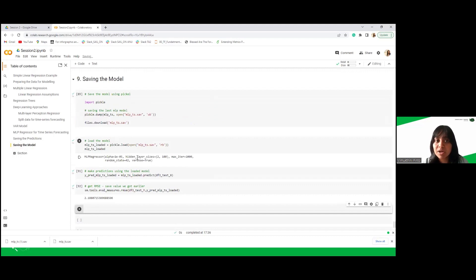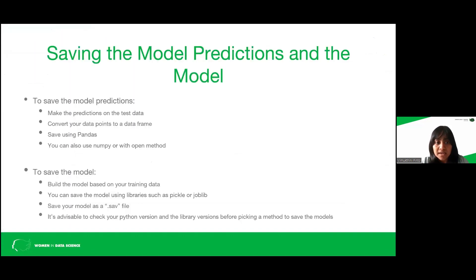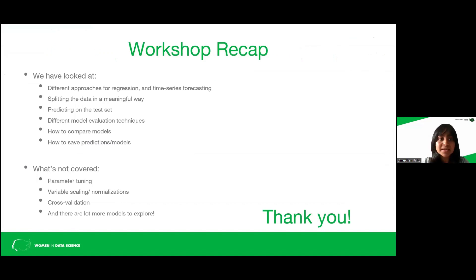So you can save the model using pickle. And you can read more about pickle. I'll provide links here so you can read more on that. Okay, so right. That's basically what we cover in the workshop.